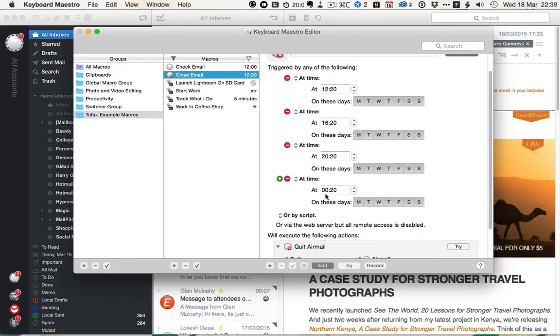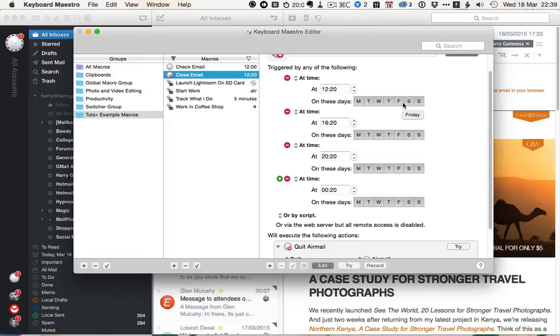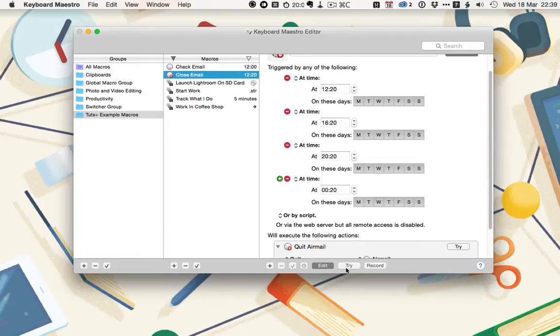If you work more rigid office hours, like 9 to 5, then you might want to change this so it opens every hour on Monday through Friday, or whatever other setup works for you. To make sure the Close Email macro works, I'm just going to hit the Try button, and Airmail quits.